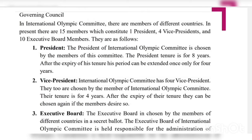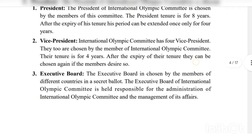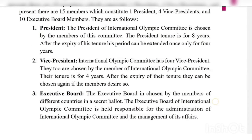After a president's term ends, the period can be extended for four years, one time only. Next, regarding the Vice Presidents: the IOC has four vice presidents. They are also chosen by the members of the International Olympic Committee. After the expiry of their tenure, they can be chosen again if the members desire so. After four years, the committee will be elected again.